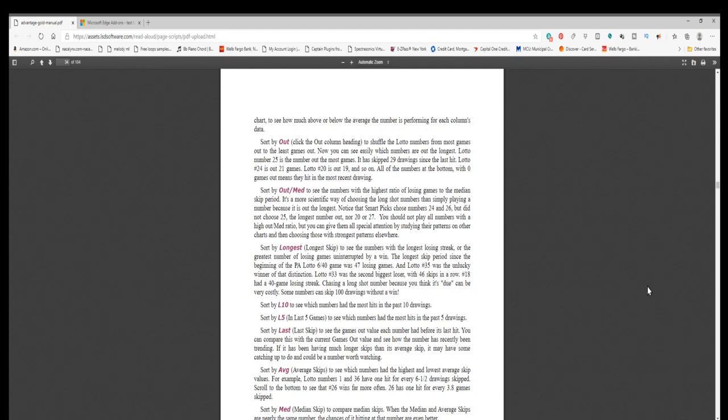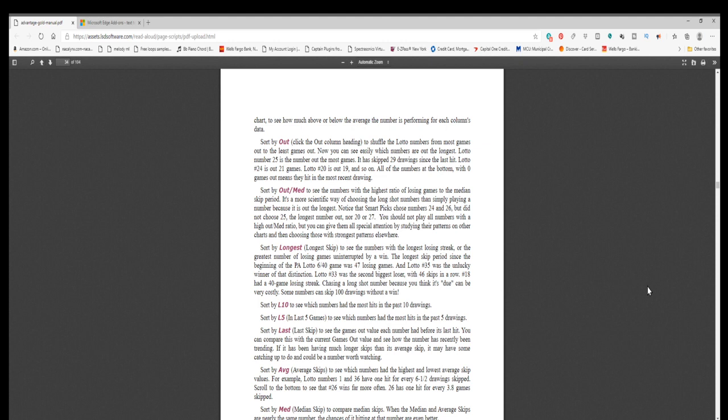Sort by out: click the out column heading to shuffle the lotto numbers from most games out to the least games out. Now you can see easily which numbers are out the longest. Lotto number 25 is the number out the most games. It has skipped 29 drawings since the last hit. Lotto number 24 is out 21 games. Lotto number 20 is out 19, and so on. All of the numbers at the bottom with zero games out means they hit in the most recent drawing.